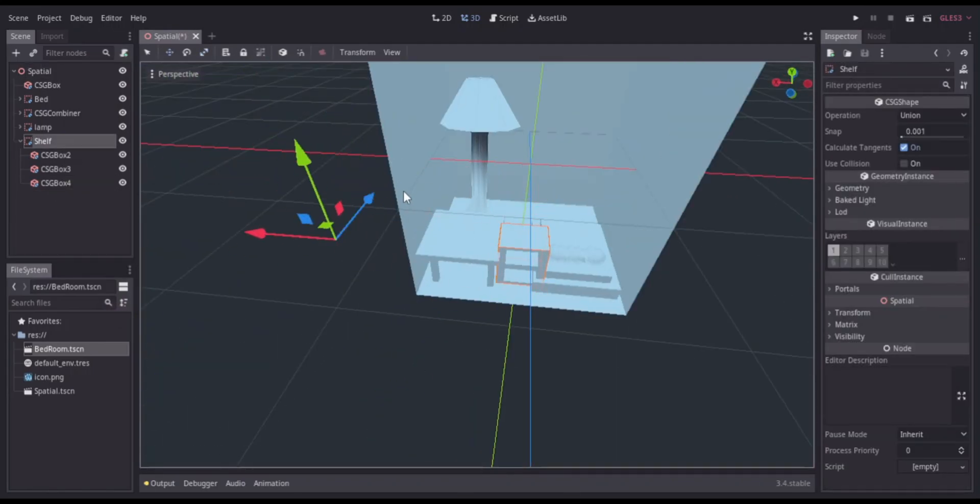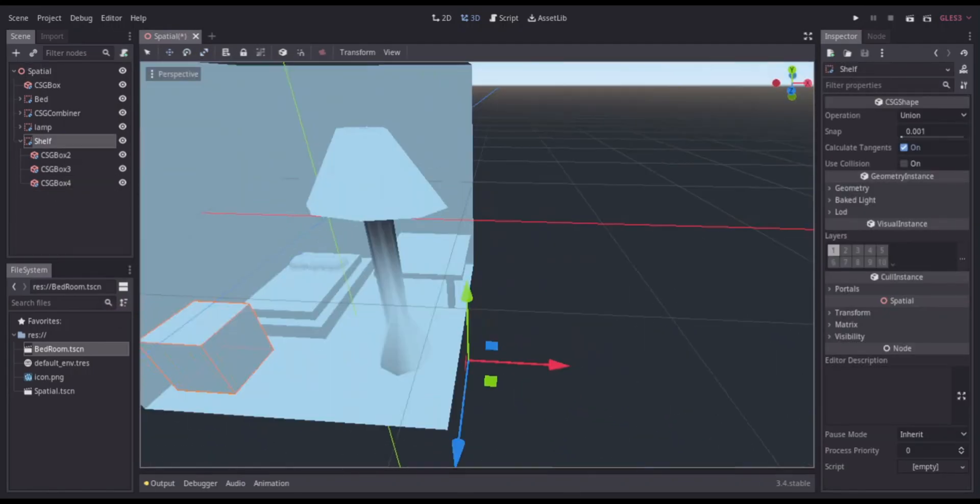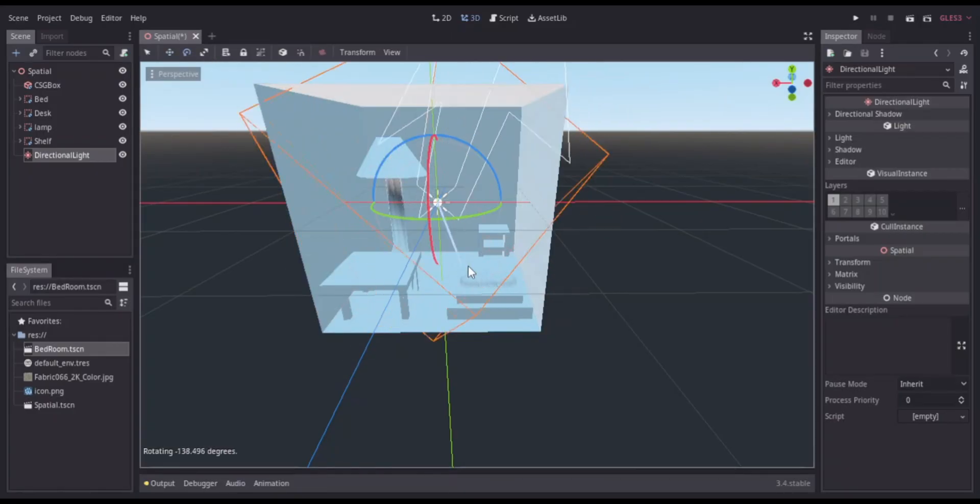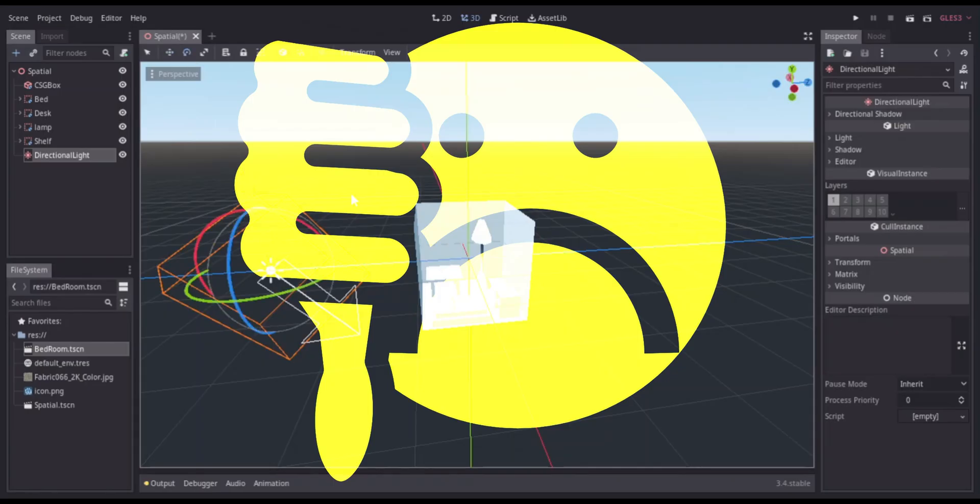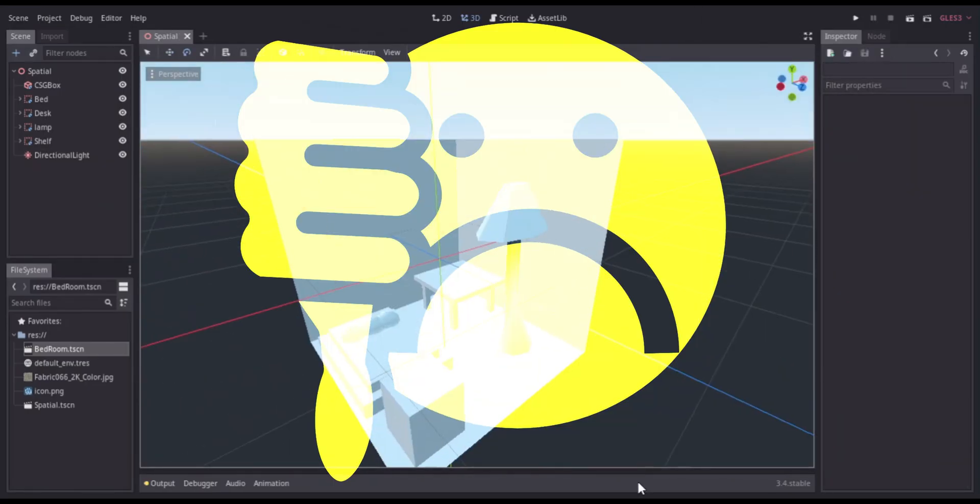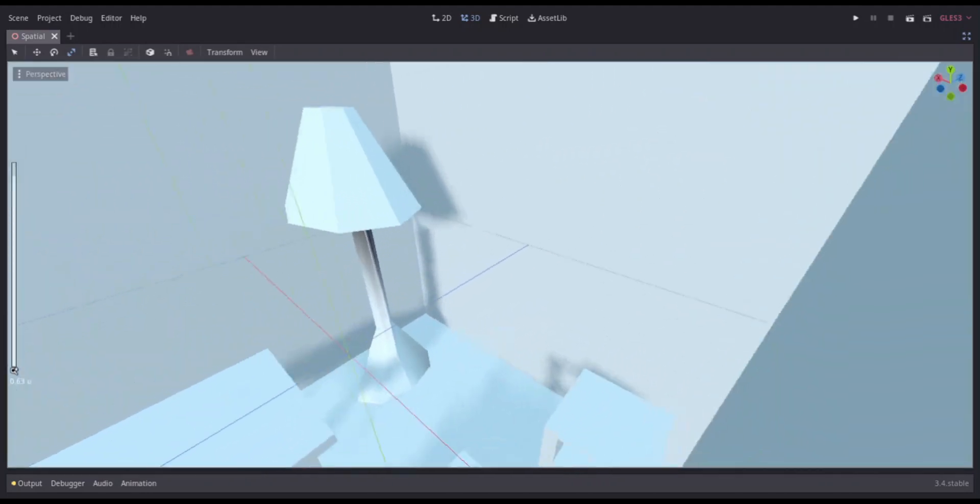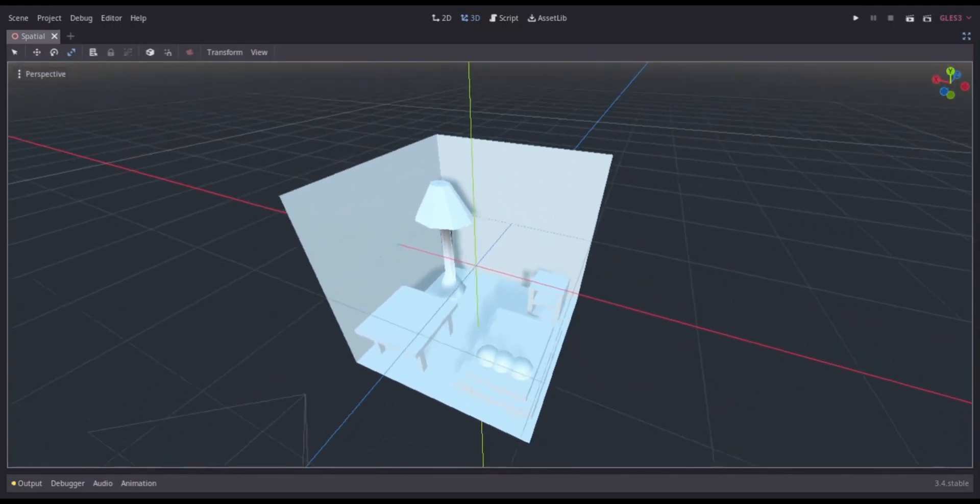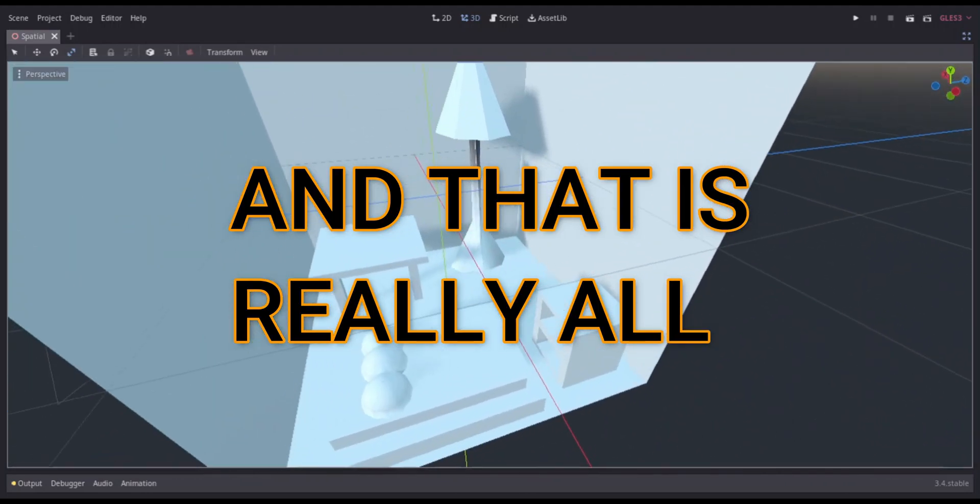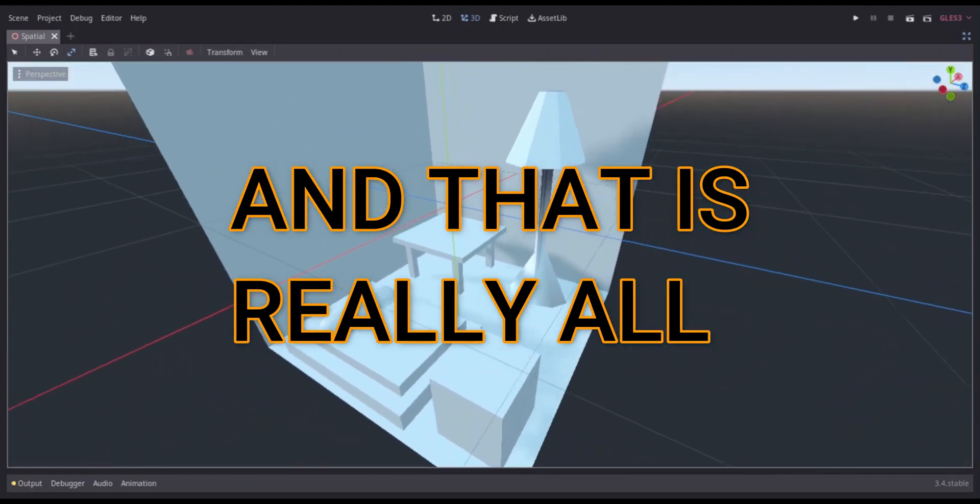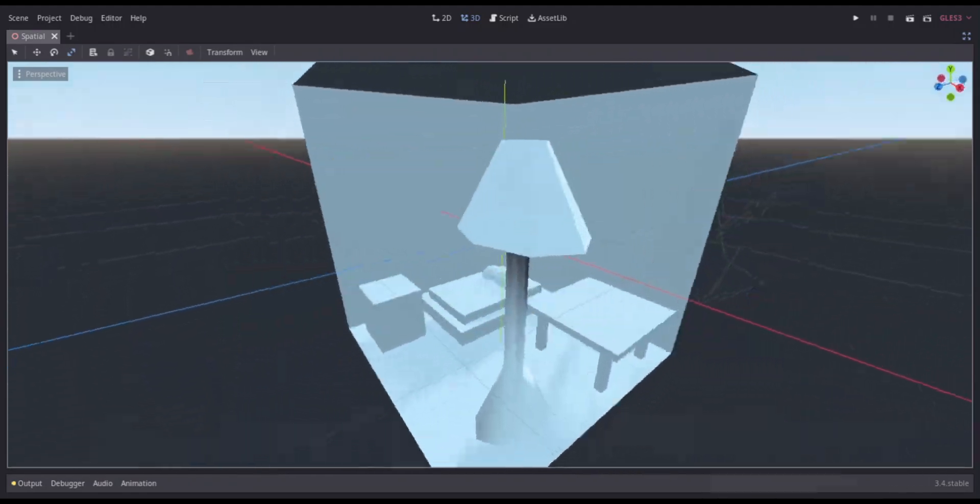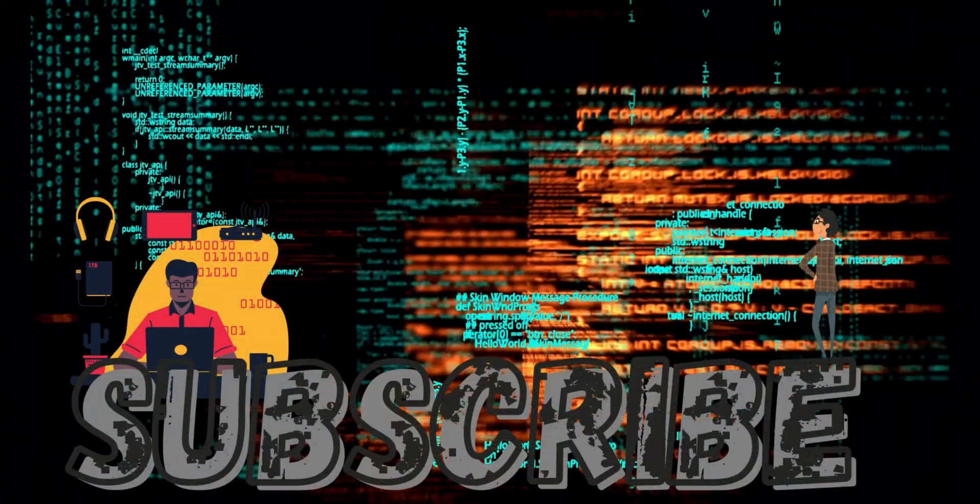The last thing I did was add some light because nobody likes to be in a dark room by themselves. I completed my project, so you can all like and subscribe if you liked that. The only thing I would add to the scene is some material texture, but that's for another video. I'm gone.